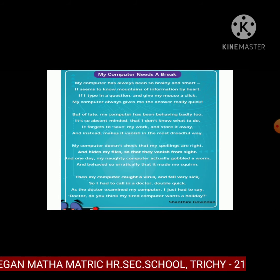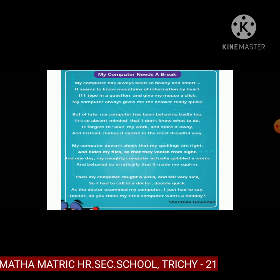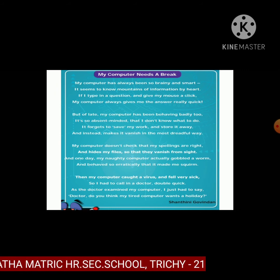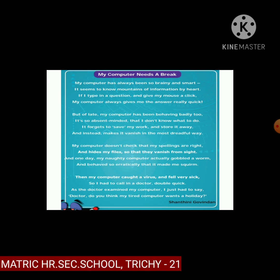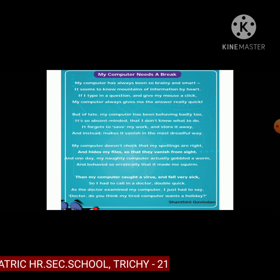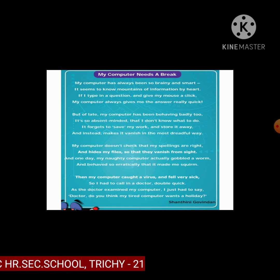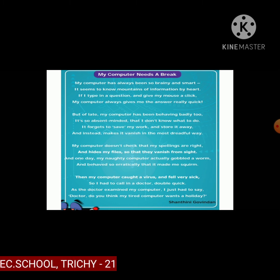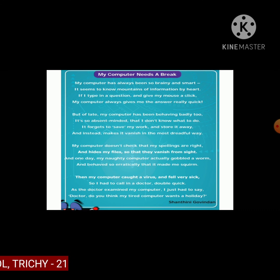The last stanza, fourth one: 'Then my computer caught a virus and felt very sick, so I had to call in a doctor double quick.' As the doctor examined my computer, I just had to say: 'Doctor, do you think my poor computer wants a holiday?' — asking whether the computer needs rest. Shantini Govindan is asking the doctor this question.